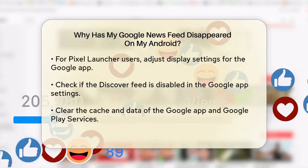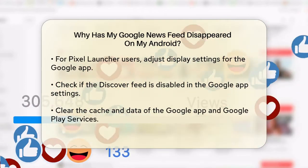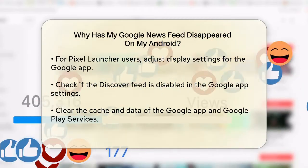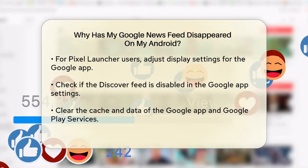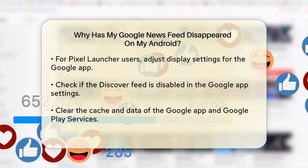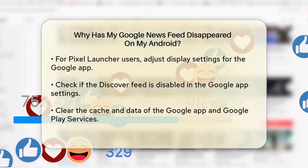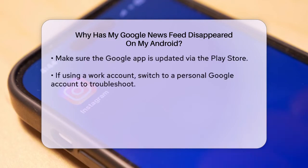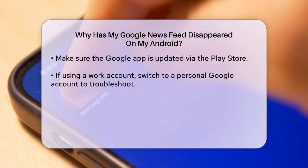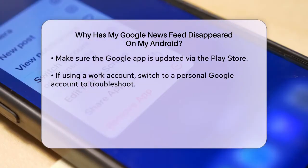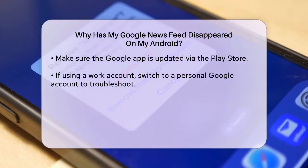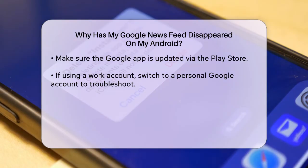Clearing the cache and data of the Google app can also help. Go to your phone's Settings, then to Apps or Apps and Notifications, find the Google app, and clear its cache and data. Do the same for Google Play services. This won't delete any personal data, but can resolve app issues. Make sure your Google app is up to date — sometimes an outdated app can cause problems. Check the Play Store for any available updates and install them.